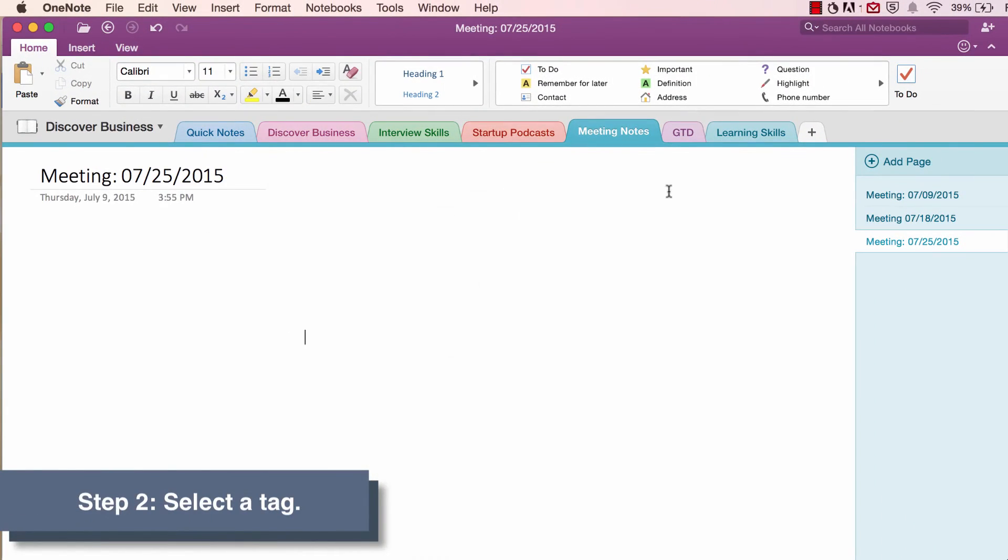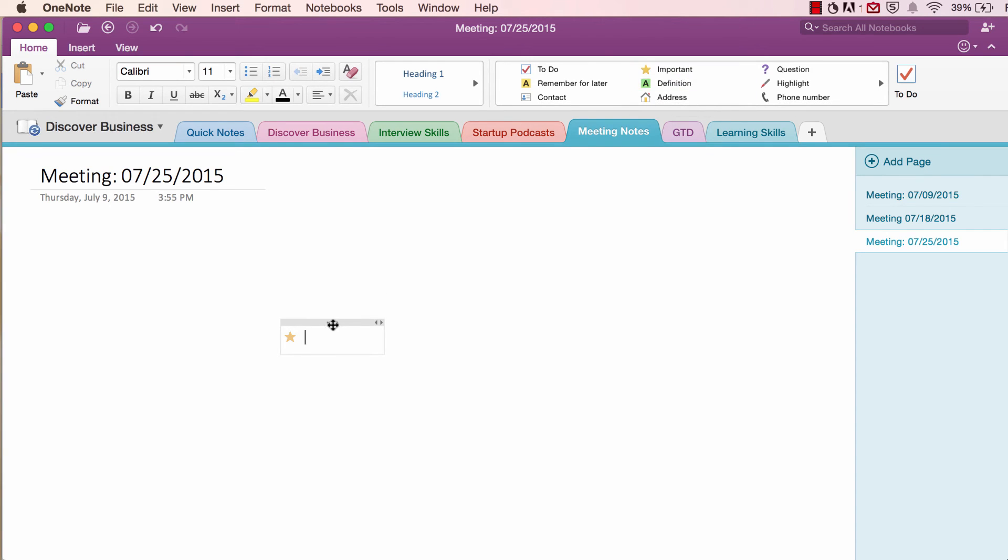Step 2. Select your tag and position it within your note. Now, tags, like any item in your note, can be moved around and positioned anywhere. This makes creating an efficient layout quite easy.